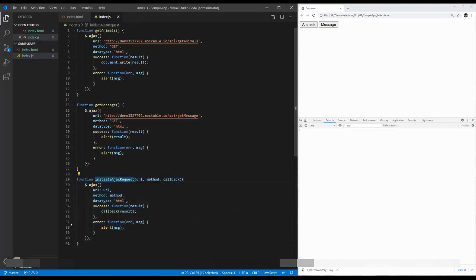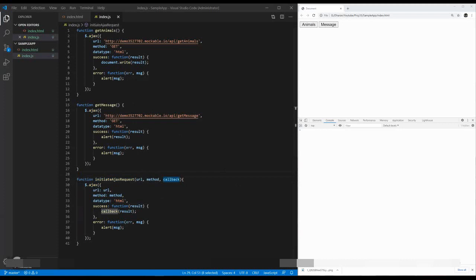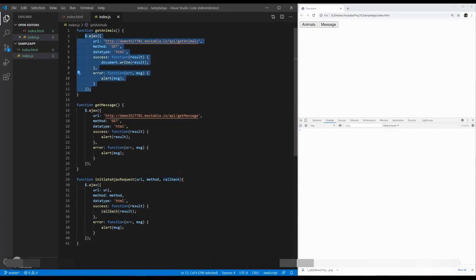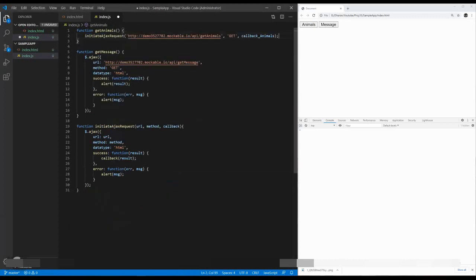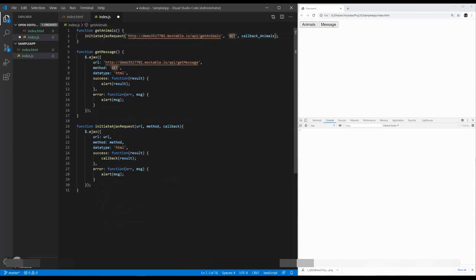We can call this Ajax request in get animals and get message. So instead of this whole Ajax call, I'm calling the single initiate Ajax request function. It takes a URL, which is get animals, and a method should be get. Here, the callback parameter should be a callback animal, so you can set the name as you wish.